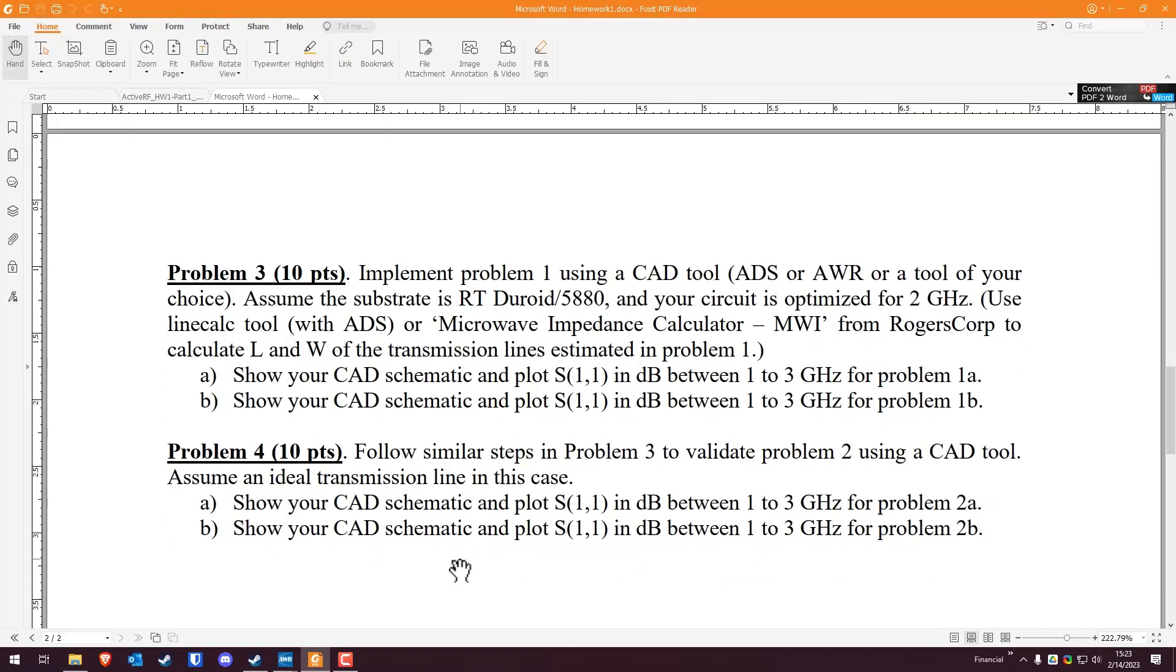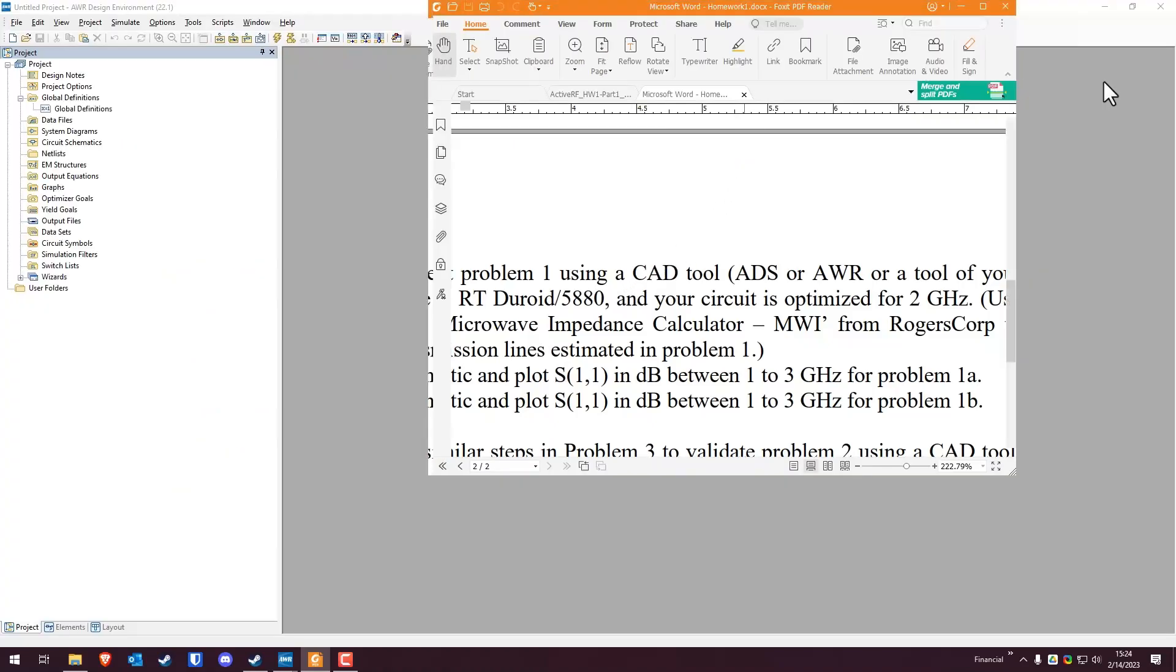And then problem four is effectively the same idea for problem two, but rather than use microstrips, we're going to be using ideal transmission lines. And then again, showing your reflection coefficient, your S11 in decibels from one to three gigahertz for problems 2A and 2B. That is the stuff that we're actually going to be doing in AWR.